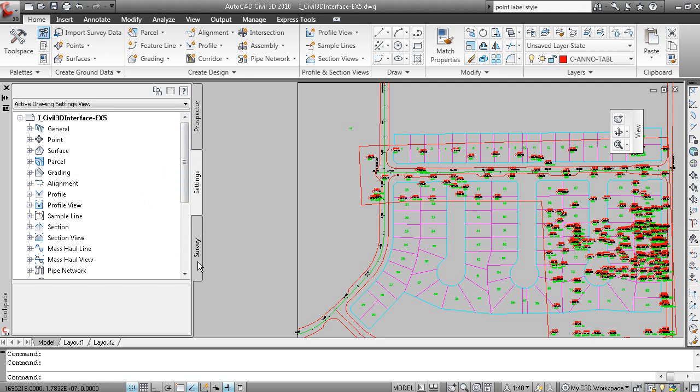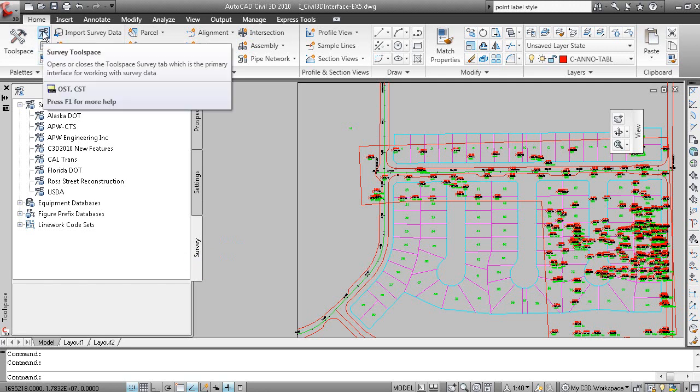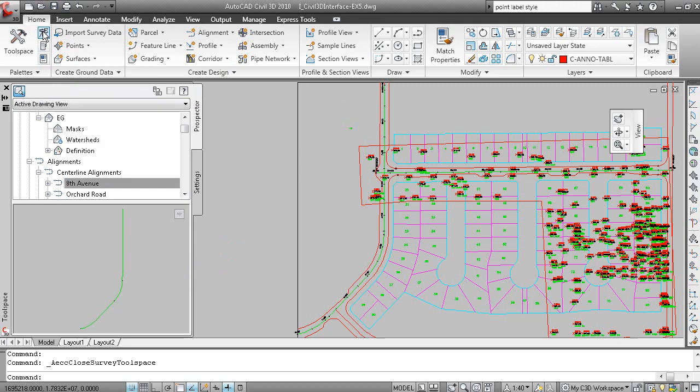The Survey tab is used to display survey data. That can be turned off by clicking this button here.